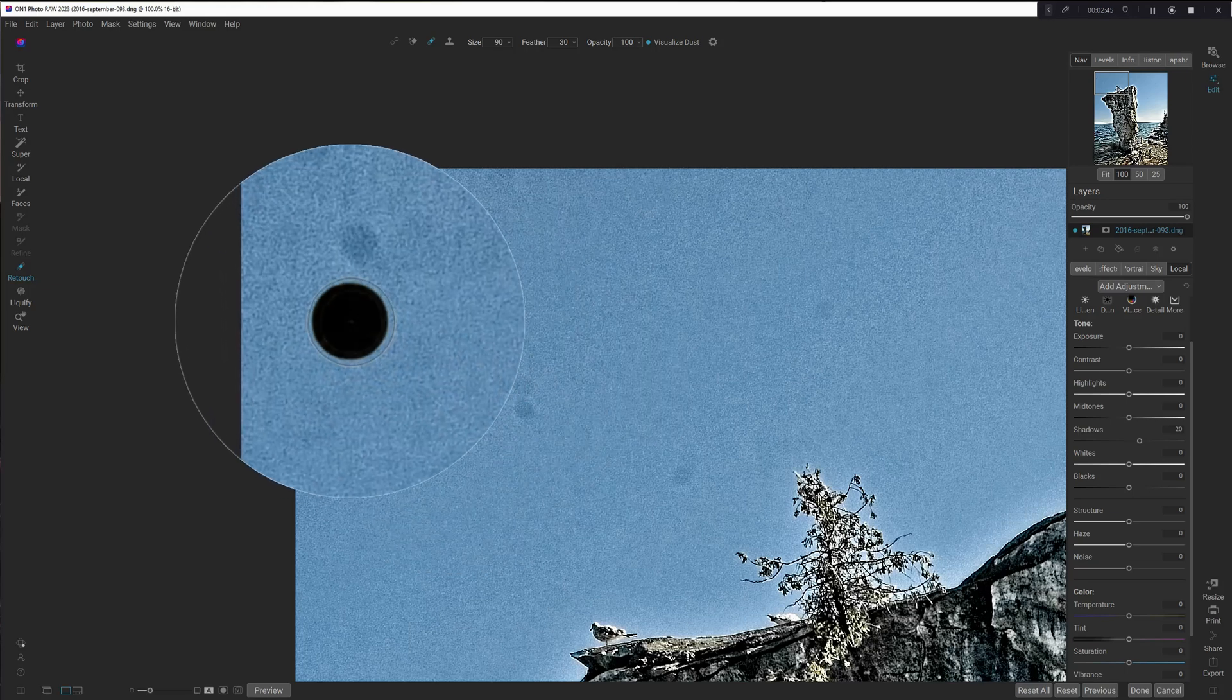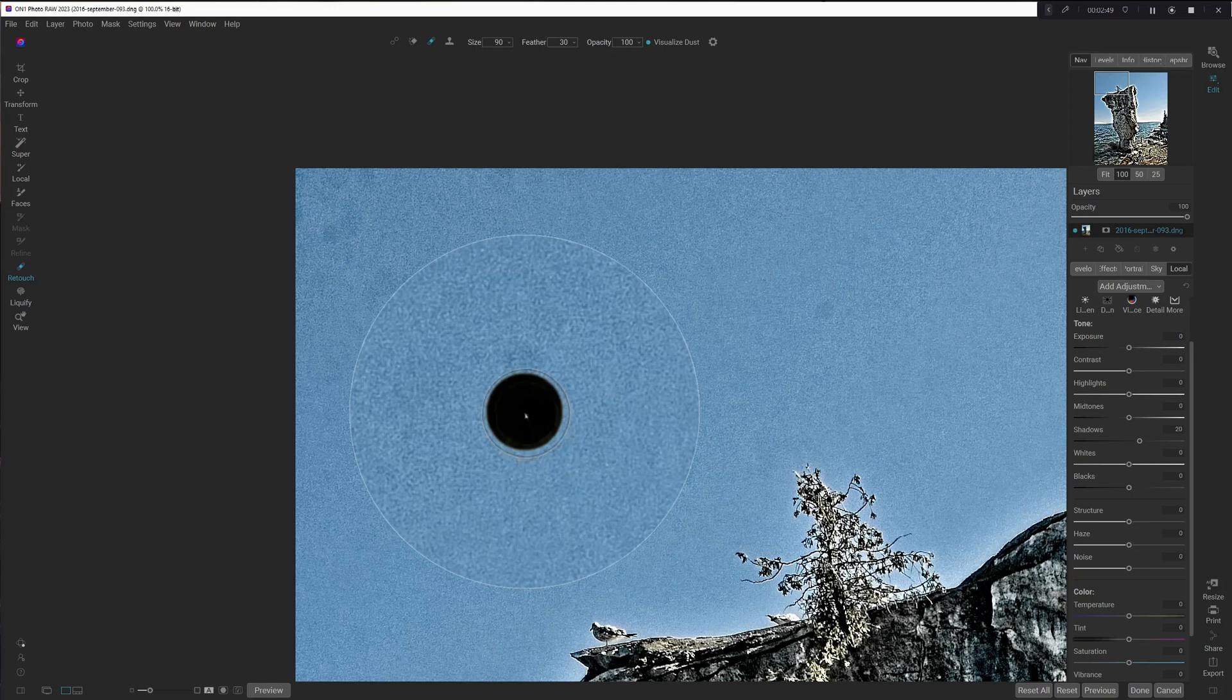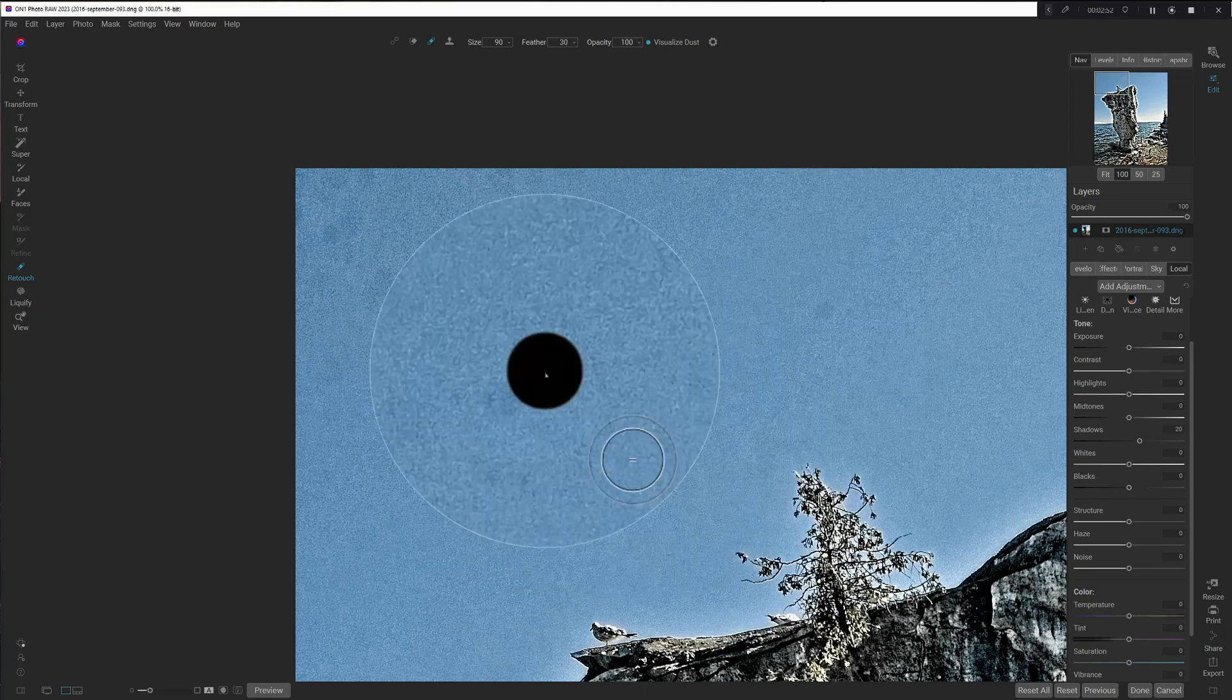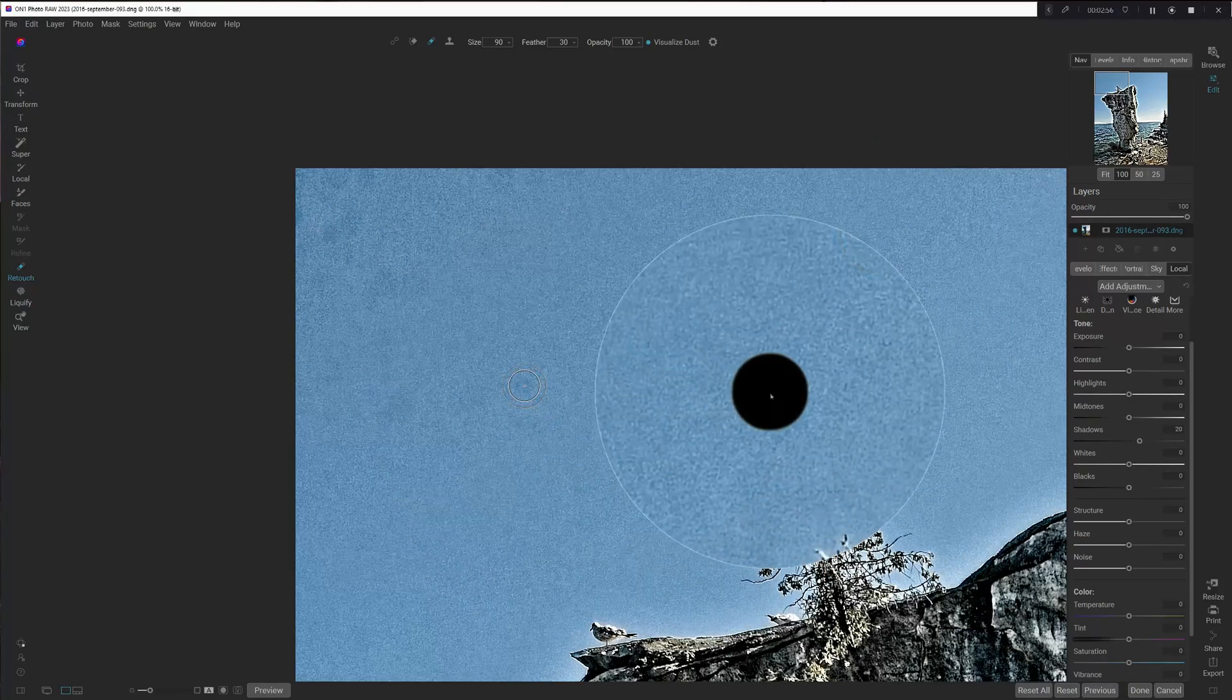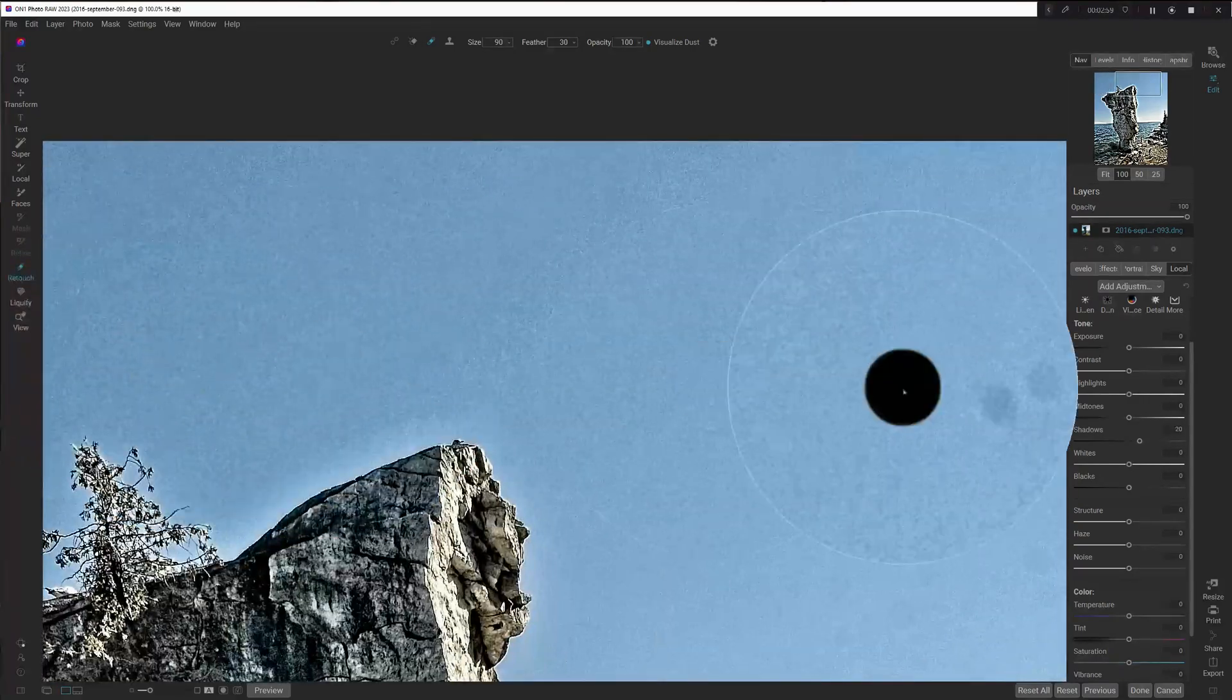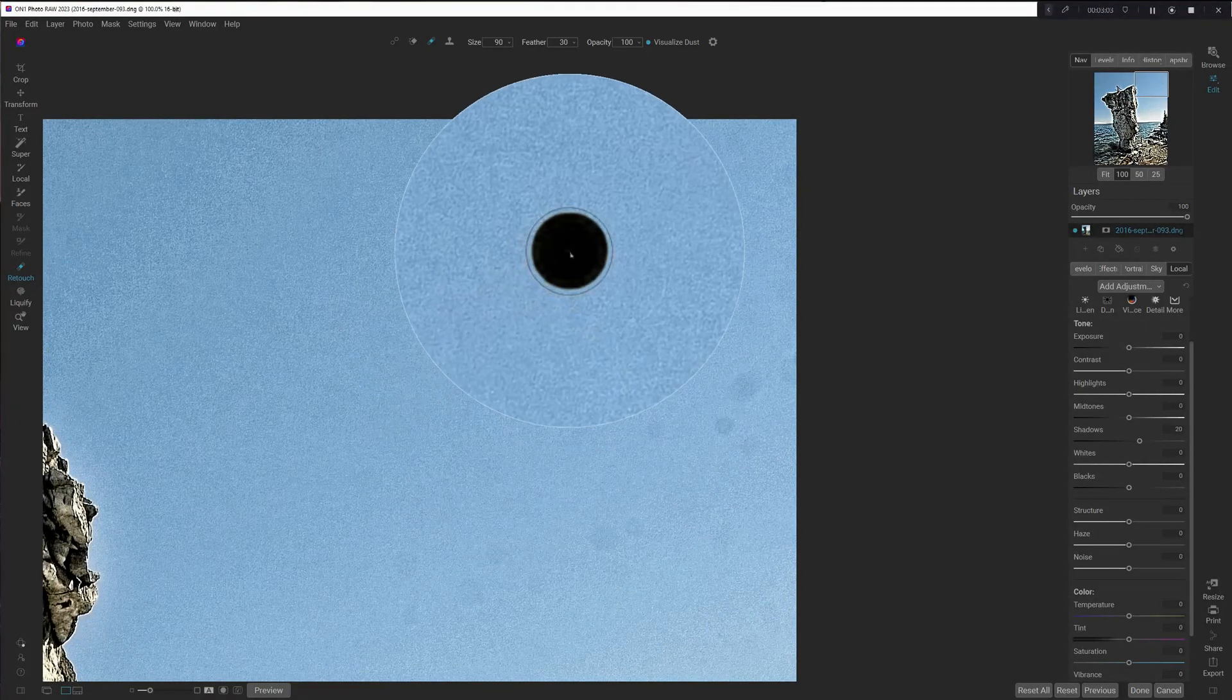And now everywhere there's a dust spot, I brush and the dust spot will disappear. And let's move over here because there's a bunch of them over here. Get the bigger one.